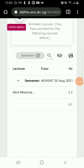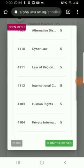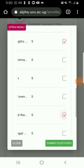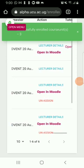Then you select the course units — the electives that you're doing — and submit. This enrolls the electives as well. Now I'm going to show you how to access these courses on Moodle through Alpha. Come here and click on Open in Moodle. This will open the Moodle page, and you type in your access number as shown.